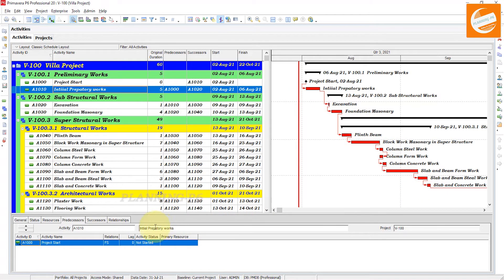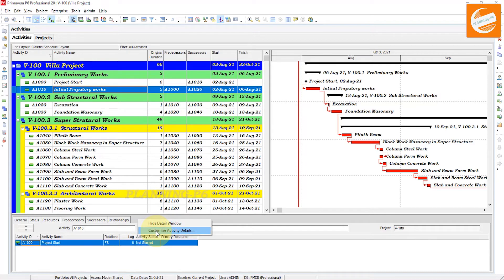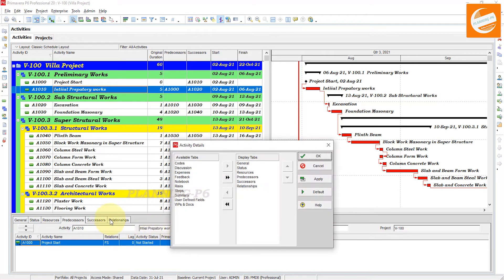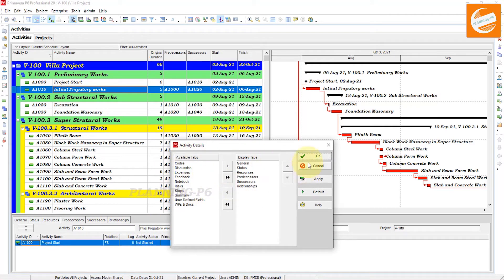We also need to add the Relationship tab here at the bottom layout with the help of Customize Activity Detail. If it is not showing, you can customize it from there.